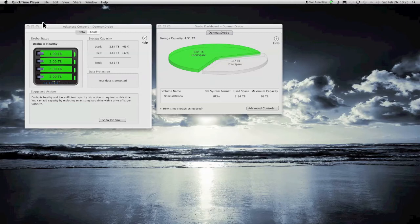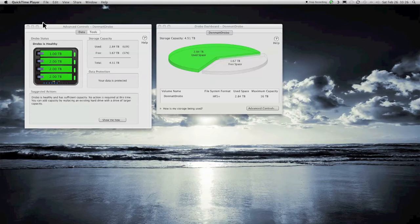Now, those of you unfamiliar with just what a Drobo is, it is a RAID-like system of hard drives. It's an enclosure where you can put in your own hard drives, and it will actually format the drives in such a way to give you certain data redundancy.